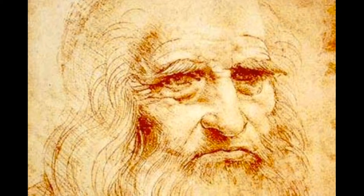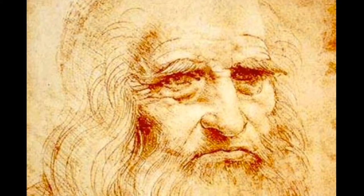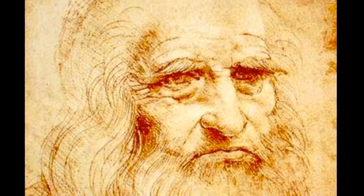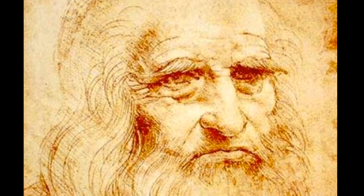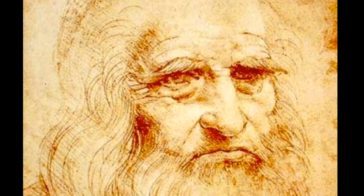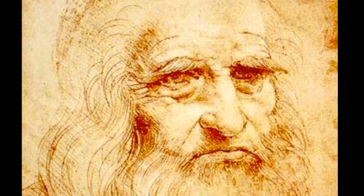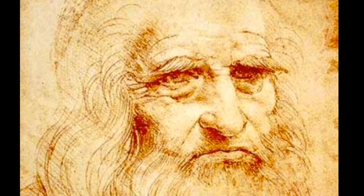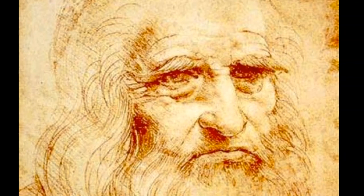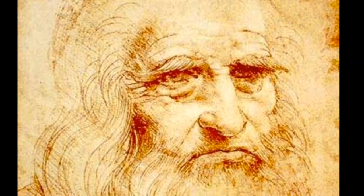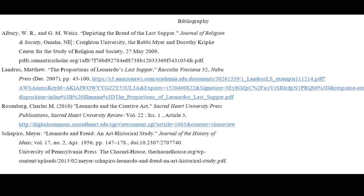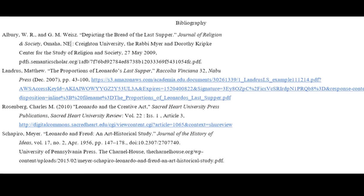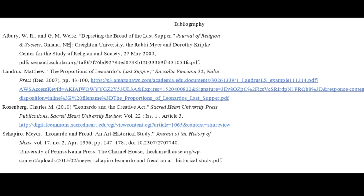In conclusion, Leonardo's Last Supper is one of the greatest paintings in the history of humankind. It is a piece of fine art that can be appreciated by both Christians and non-Christians alike for its supreme cultural impact. Its achievement has been and will continue to be treasured by humans throughout the ages. Thank you all very much for your time.